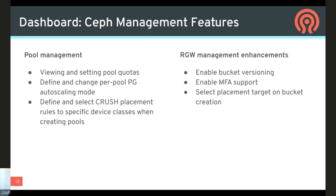We added new pool management functionality: pool quotas and the PG autoscaler. On a pool level you can decide if Ceph should autoscale that pool, give you hints if the number of PGs isn't optimal, or disable autoscaling altogether. That's helpful if you want some pools to stay at a defined PG size while others are more dynamic. CRUSH placement rules are supported for device classes. For the object gateway, we added support for enabling bucket versioning, multi-factor authentication, and choosing the placement target when creating buckets via the dashboard.